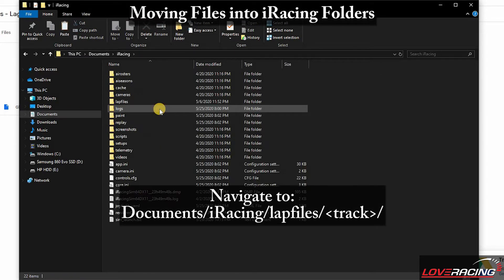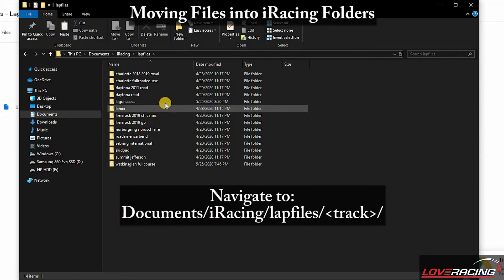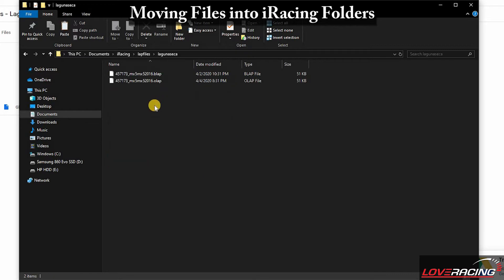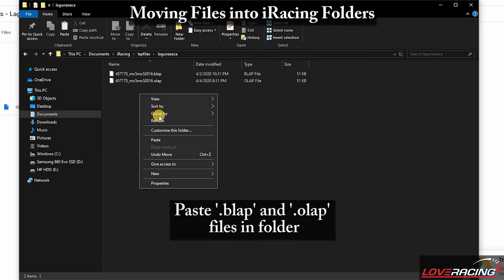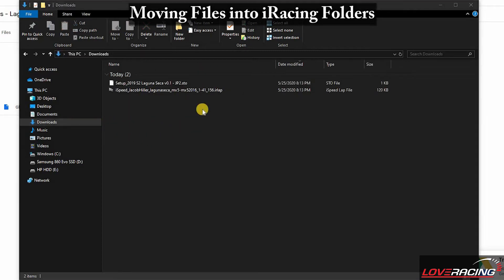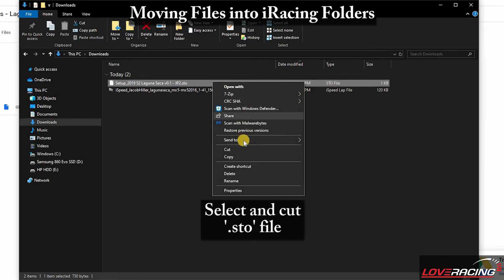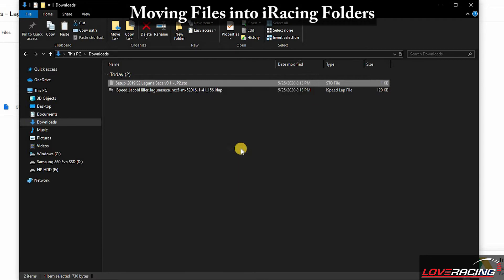Note that the file paths shown are the default settings and these may be different on your computer. After moving the files, return to your downloads in the File Explorer to retrieve the car setup, which is an STO file. Cut and paste the STO file into the corresponding car folder, found in the default file path shown.